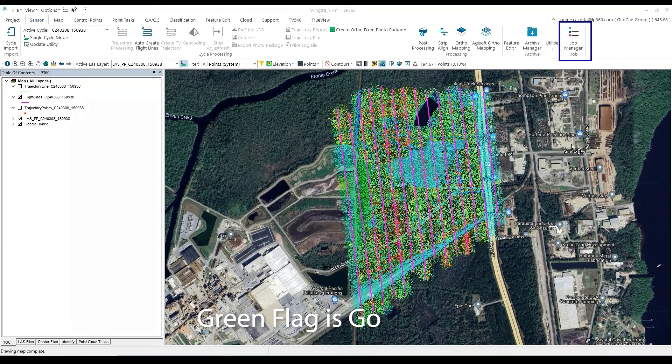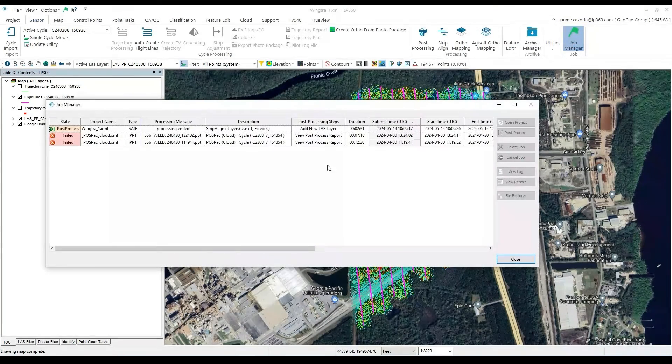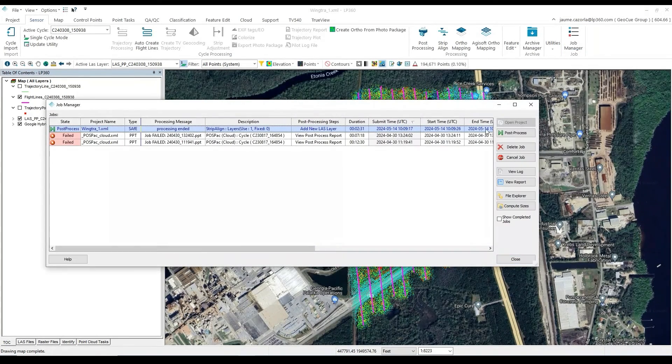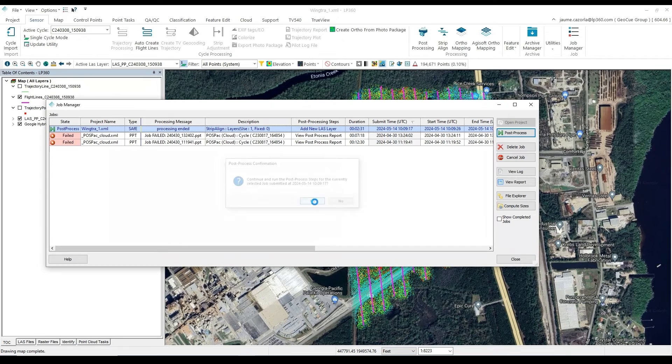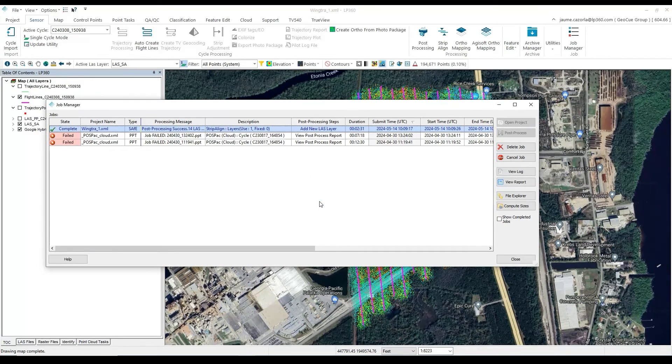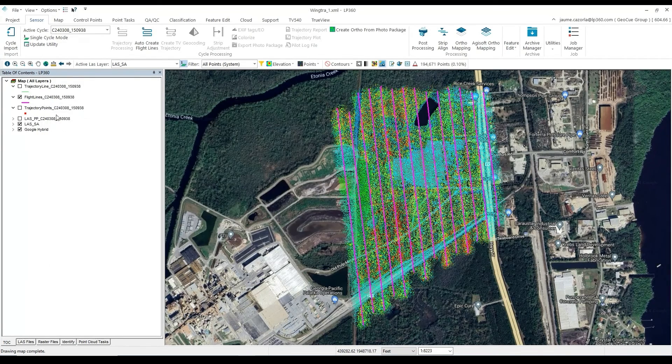At this point, we will either receive an email when the processing is done, or we will get the green flag which means we can go. Once Strip Align finishes, the status will change to Post Process.